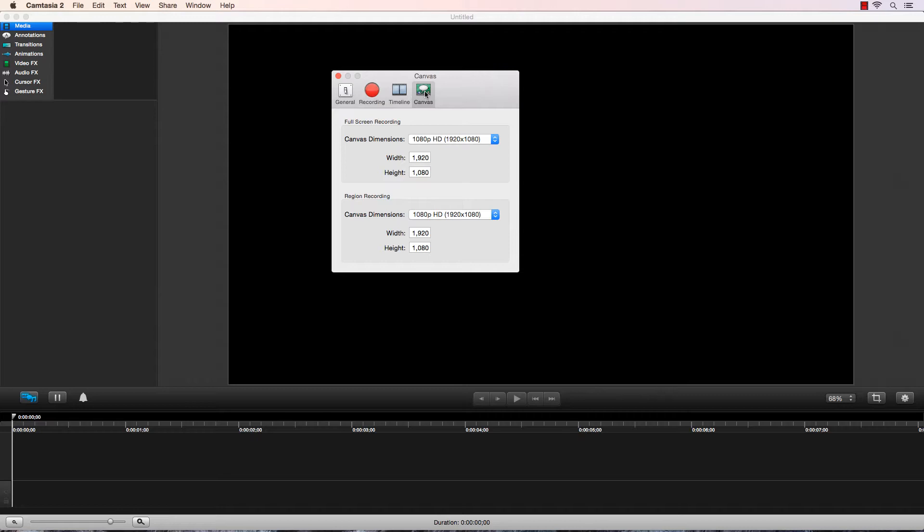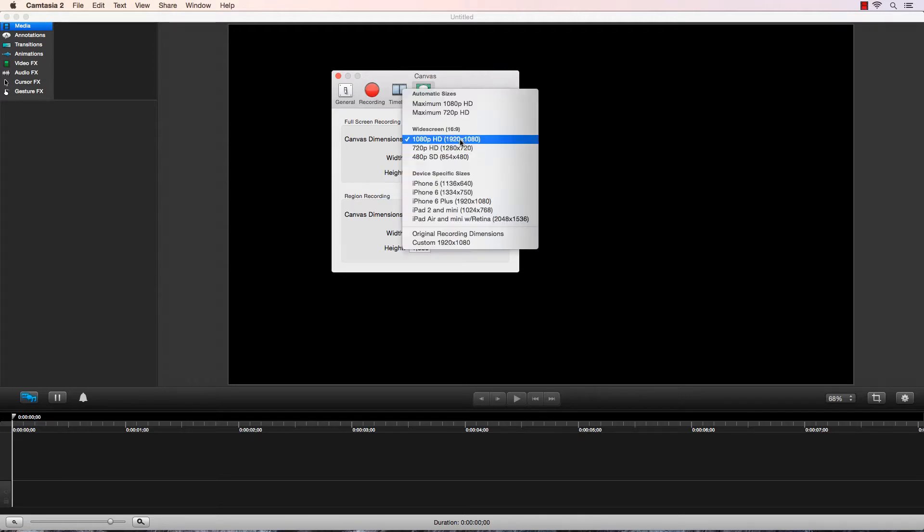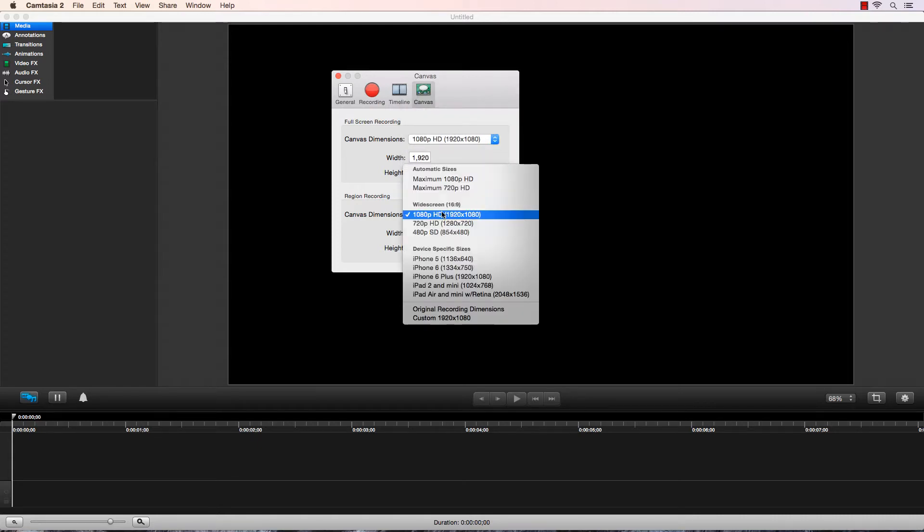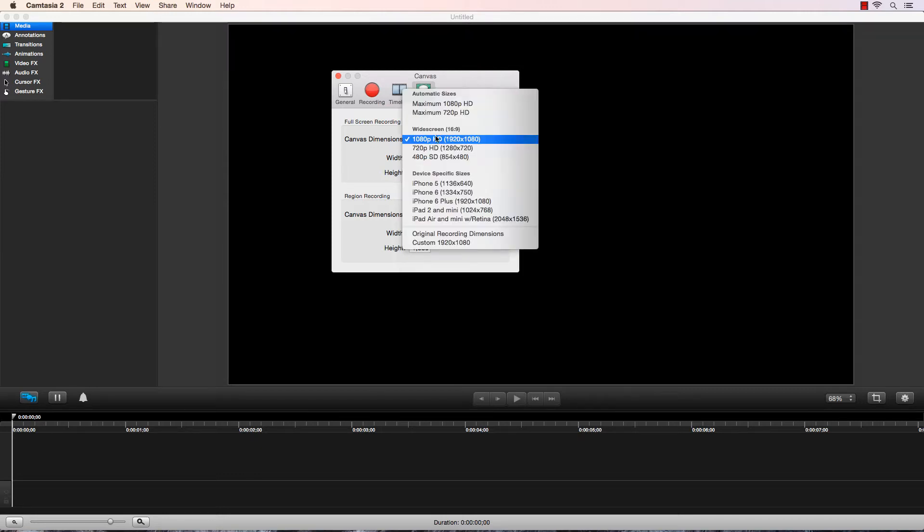So I'm going to go over here to the Canvas tab, and I'm going to make sure these both say 1080p 1920x1080. Widescreen 1080p 1920x1080. This is the standard for how big HD is nowadays, so this is what I choose.